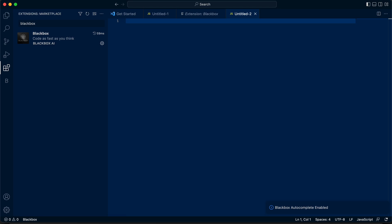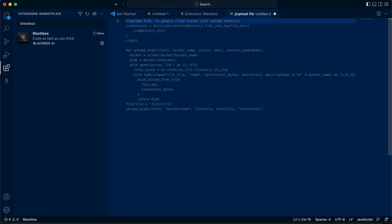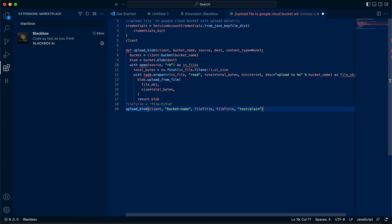What that means is that next time you write 'upload file to google cloud bucket,' it will automatically be suggested. All you have to do is hit tab and then it would pop up automatically.